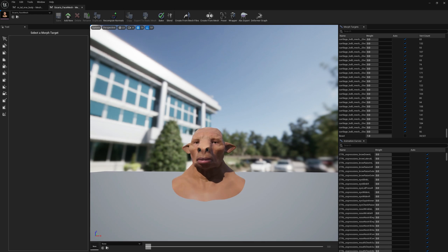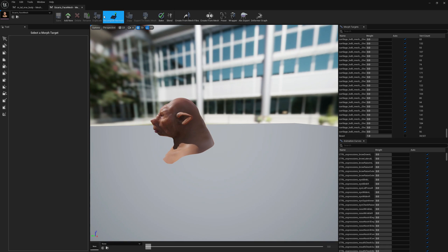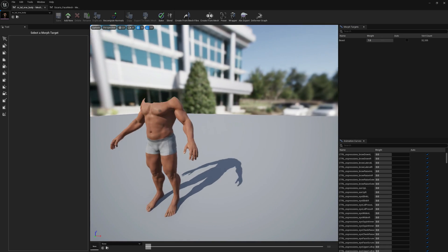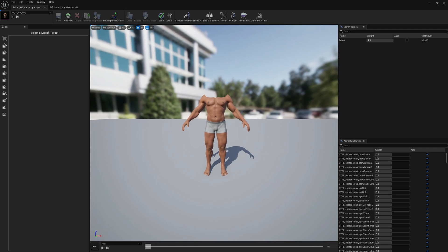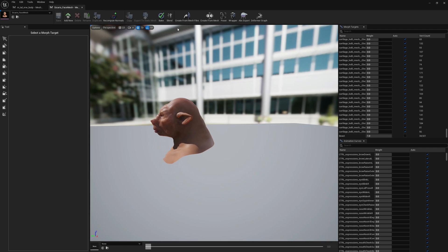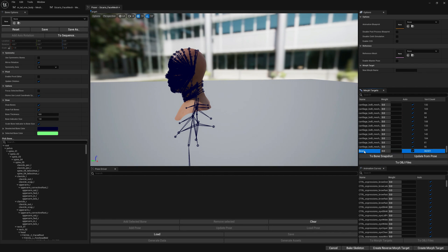This is the morph target, the head morph target, and this is the body morph target. Let's go to poser now. For the head we need to create the bone snapshot from this morph target.